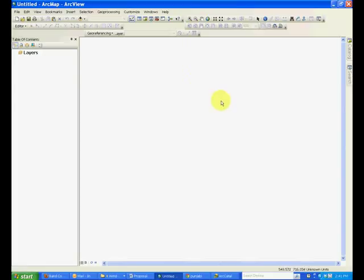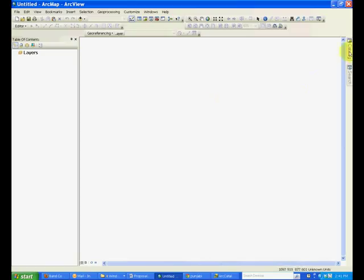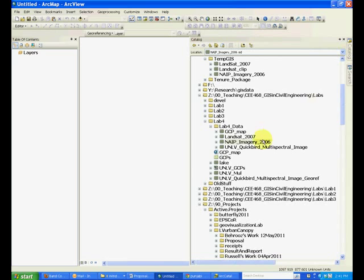In this tutorial we'll talk about image registration, which is the same as georeferencing but using another image where the spatial reference is known. If you go to your lab data folder, you should see two images: one is called Nape Imagery 2006 and one is Landsat 2007.